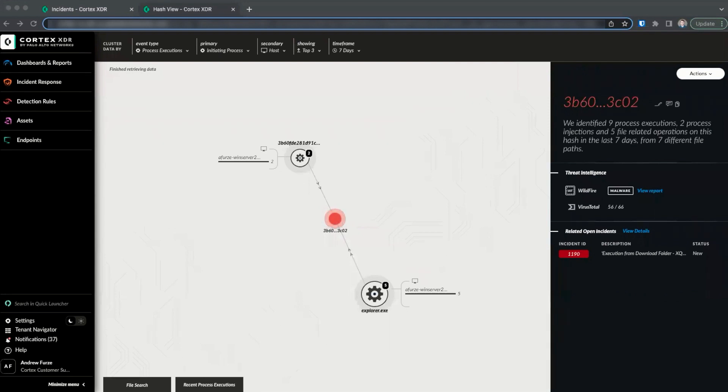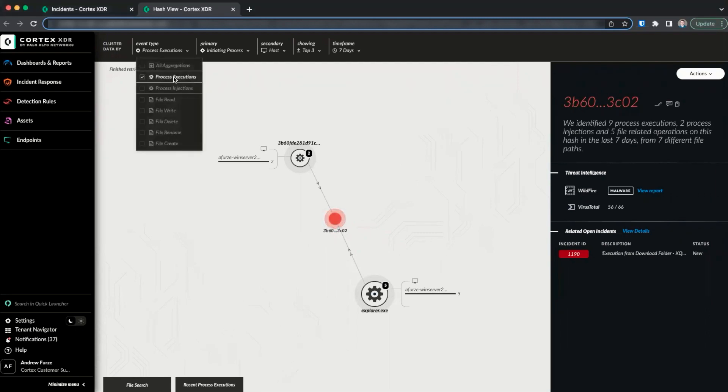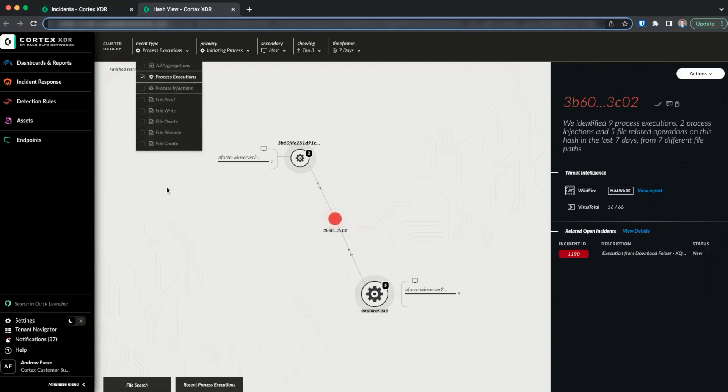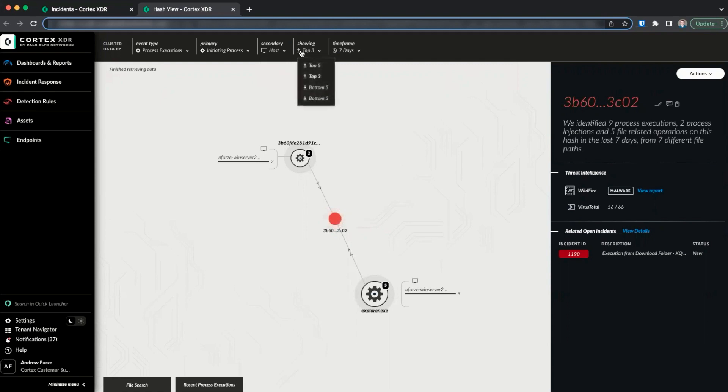The default view shows process executions of the hash grouped by the initiating process and broken down by the host over the past seven days. We also have the option to display process injections, as well as file operations like read or write. Through the controls at the top of the page, we can also pivot our view to show by user, show additional nodes, and or limit the search to the past 24 hours.